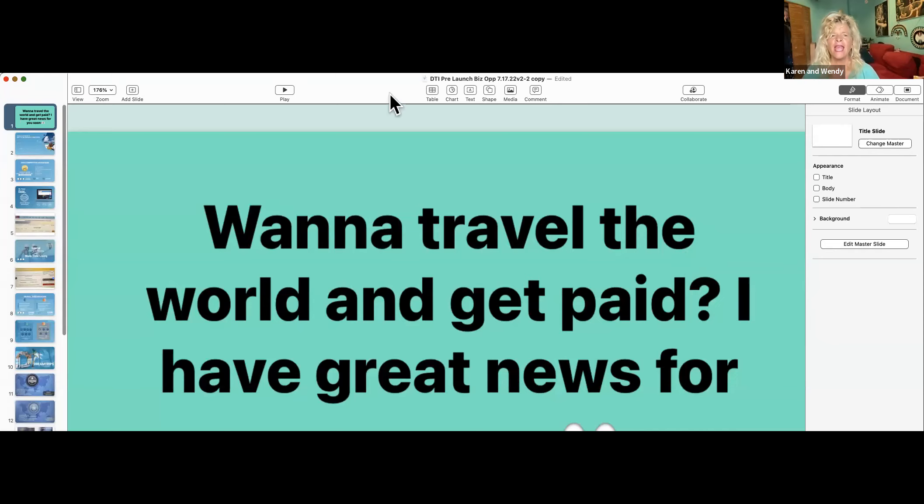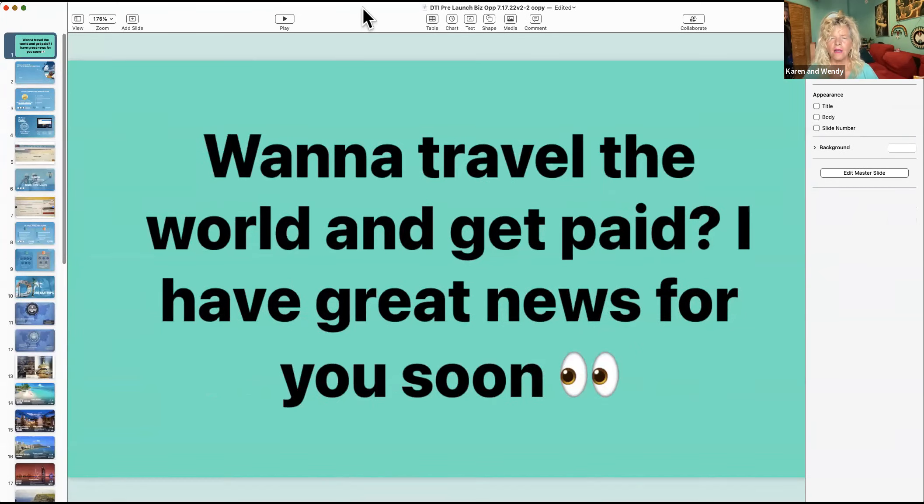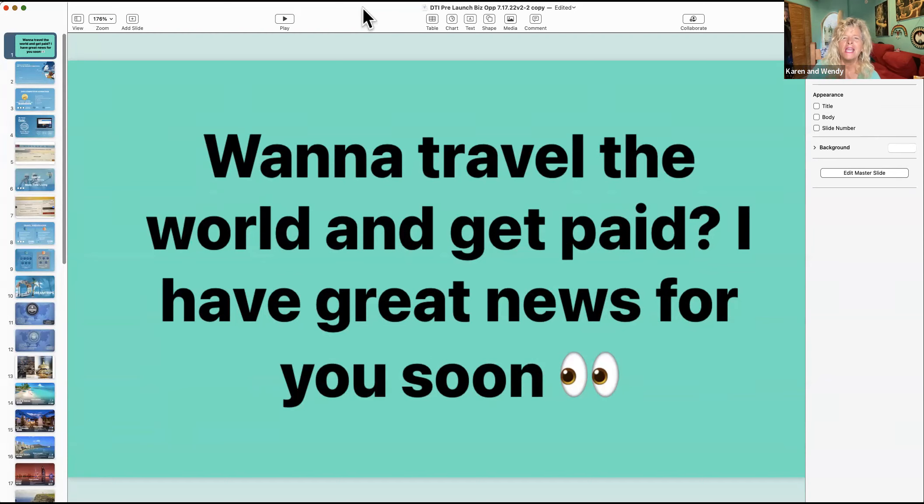Hey guys, I'm Wendy. You've watched my nine-minute video and I really appreciate it. Now I just want to share with you what we're up to. Basically, if you want to travel the world and get paid, cool, I've got great news for you.